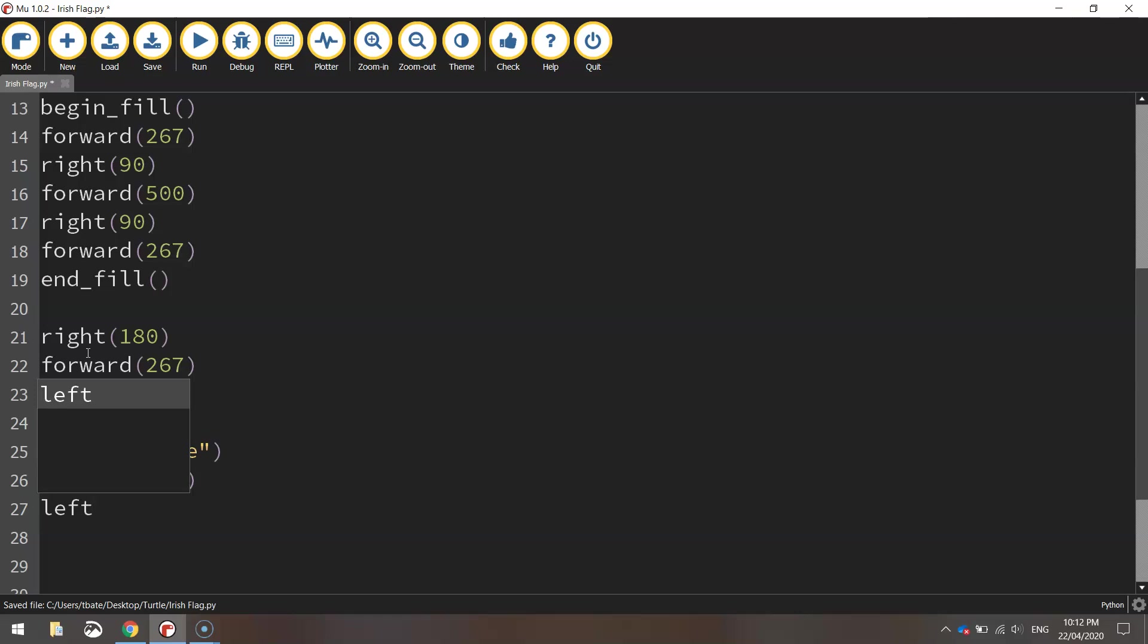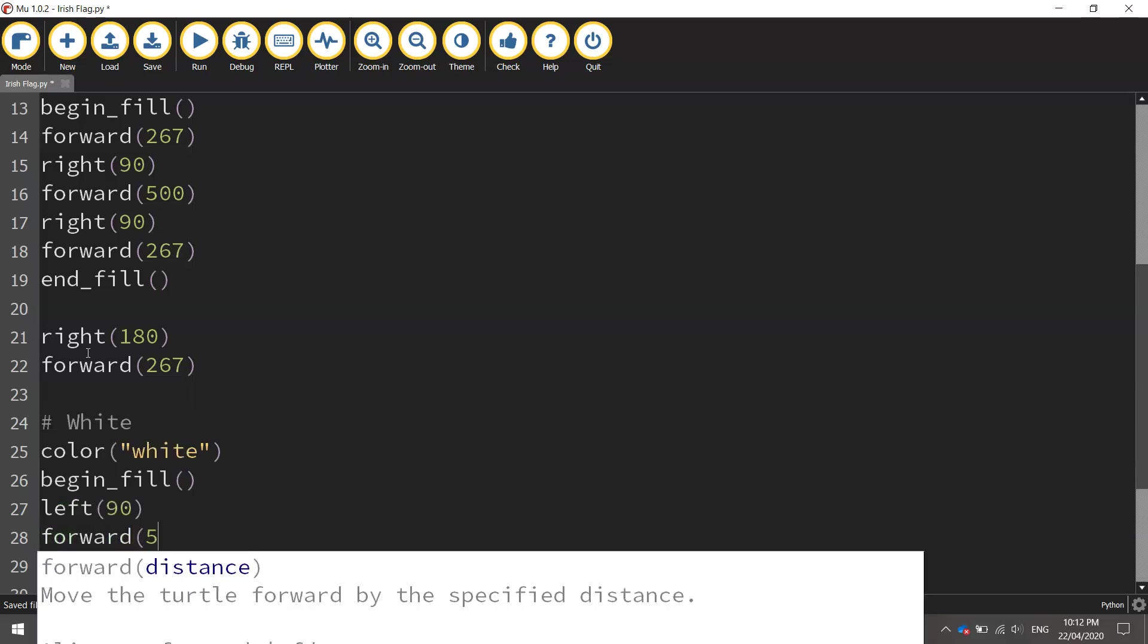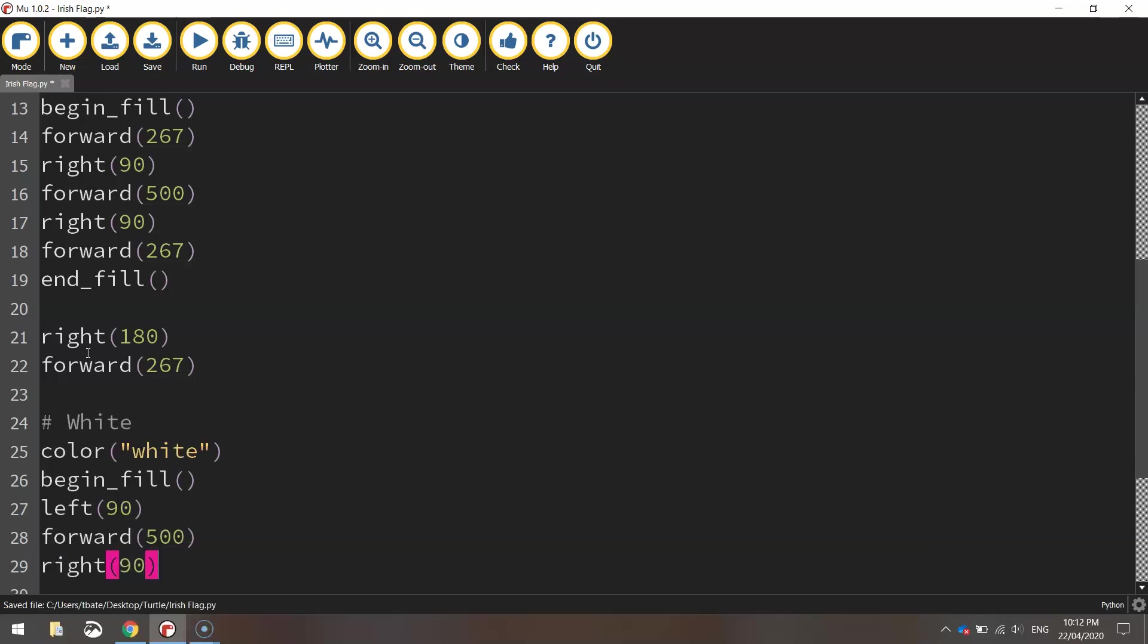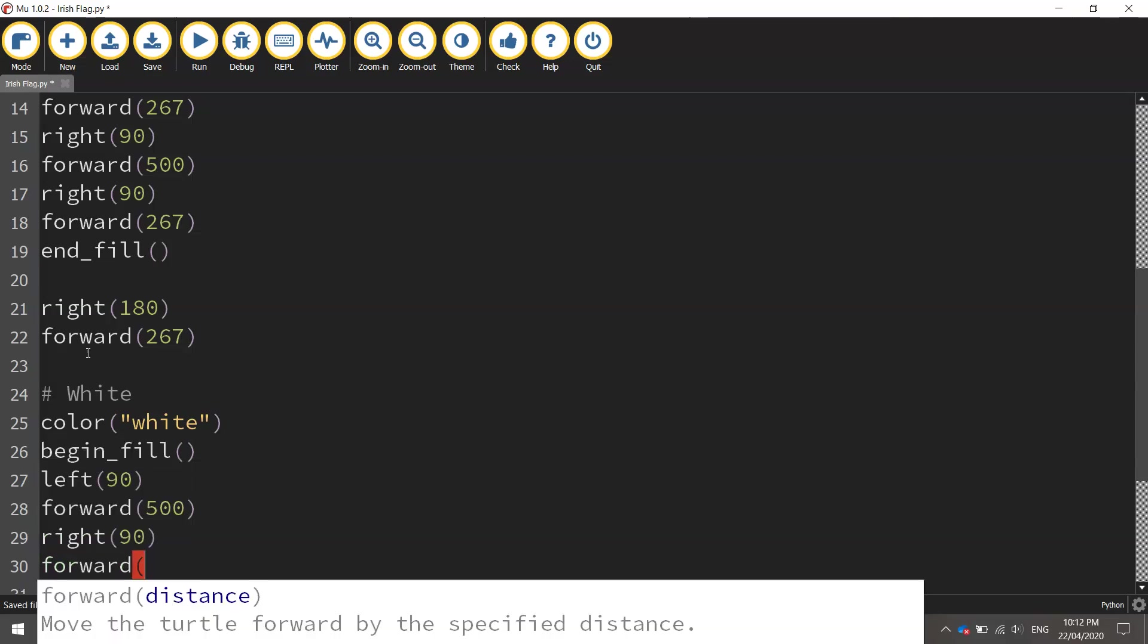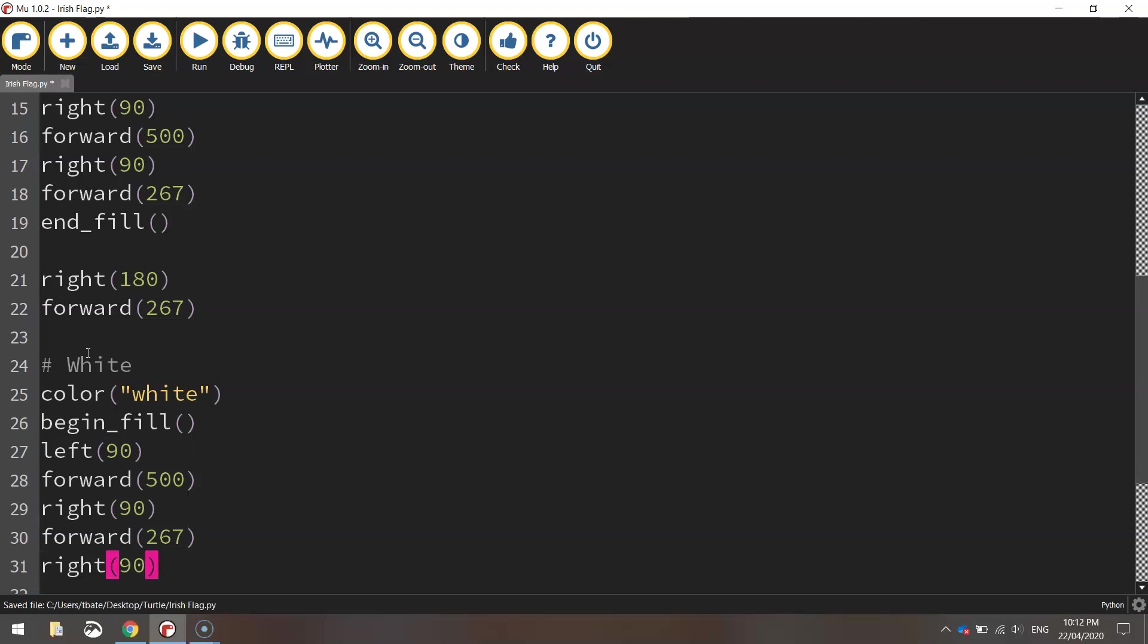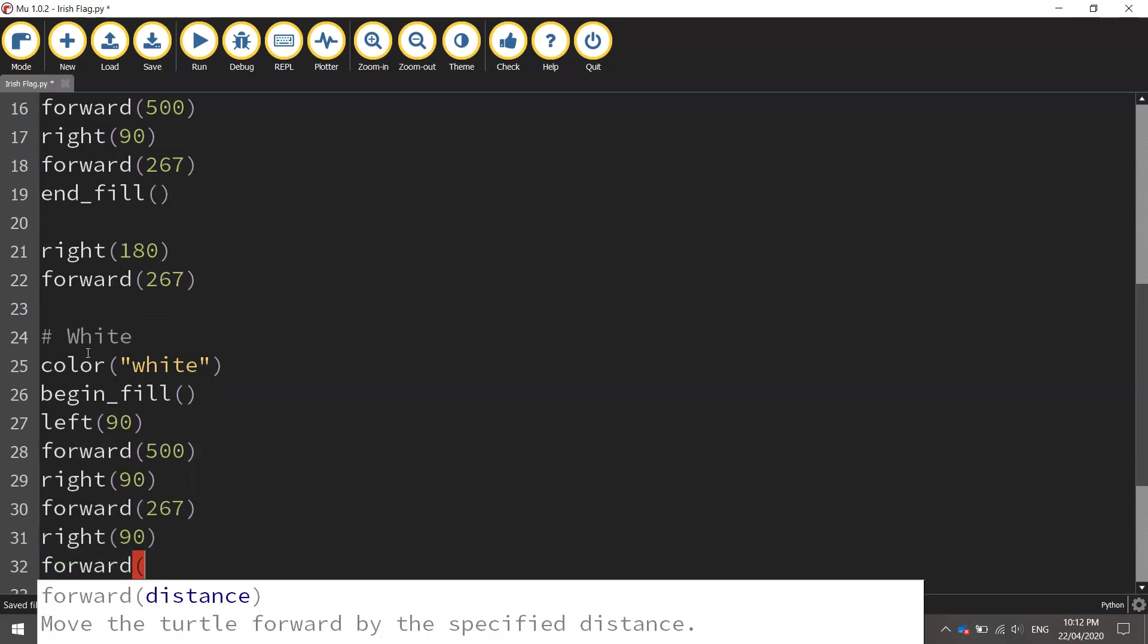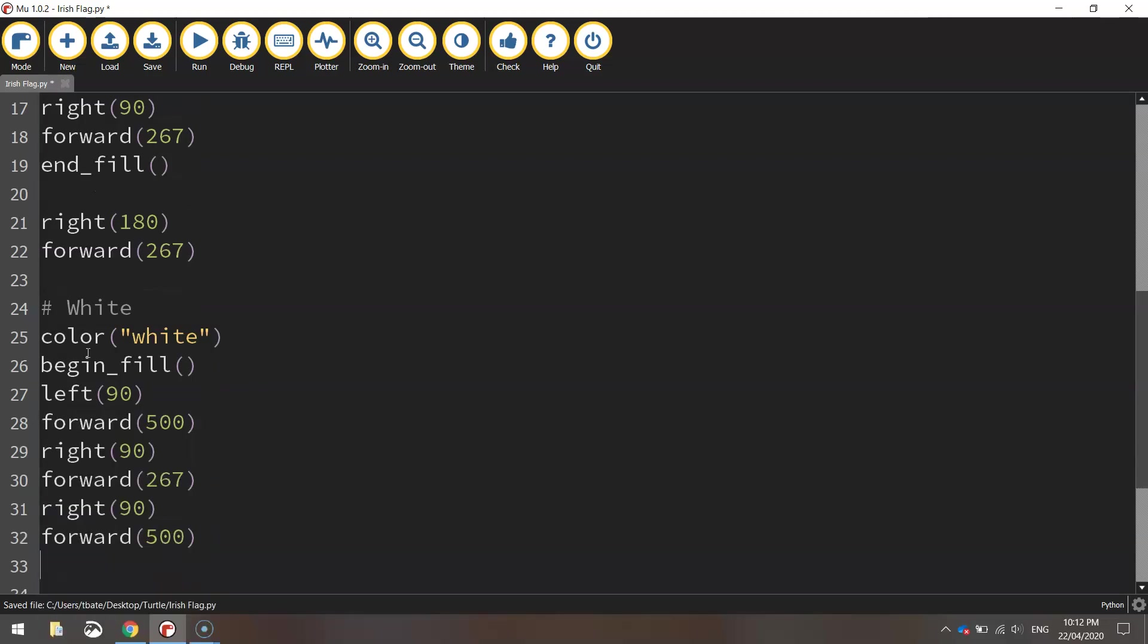So we're going to start by turning left 90 degrees and moving forward 500 pixels and we're going to turn right 90 degrees and move forward 267 pixels. We'll then check another right turn at 90 degrees and move forward 500 pixels and that ought to do us for the white one.